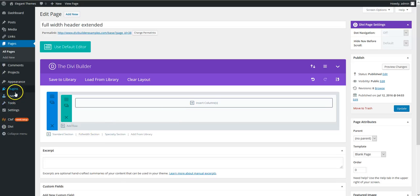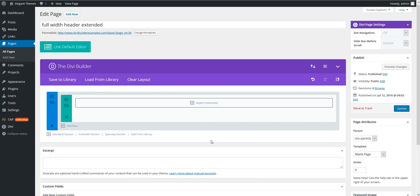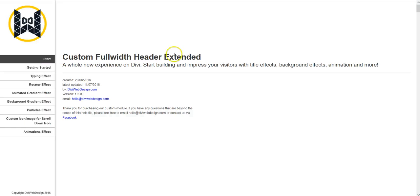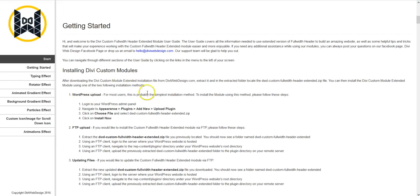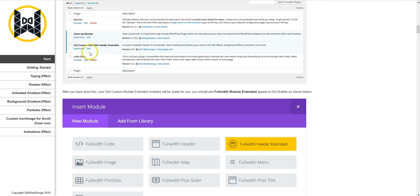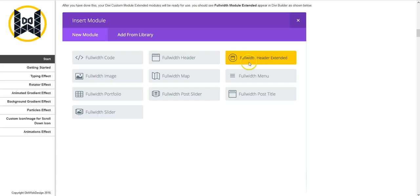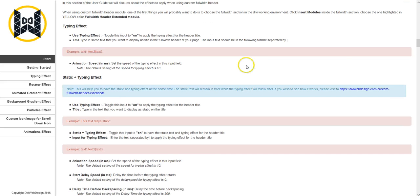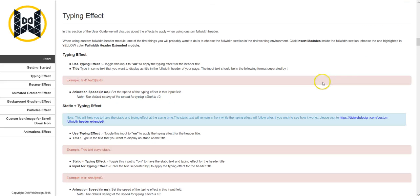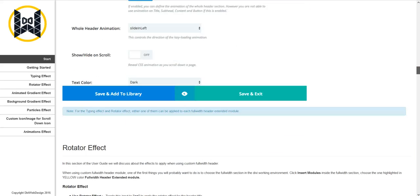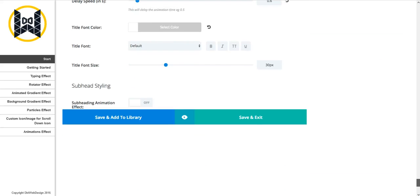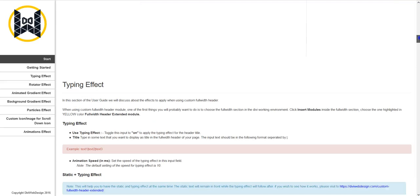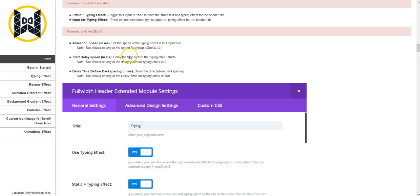So I've already gone into plugins, add new and uploaded the plugin file and activated it. If you don't know how to do that, the plugin comes with full documentation. So getting started shows you how to upload the plugin, where to activate it and where you'll find it in the Divi Builder. It'll also have instructions of how to use all of the various settings. It's kind of self-explanatory if you work through the settings in the module.